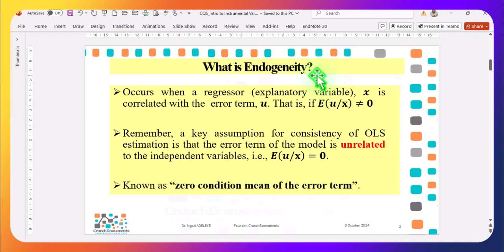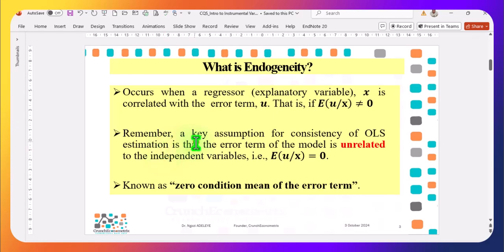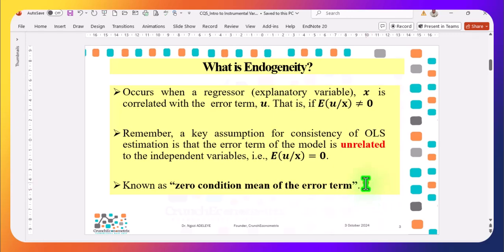What is endogeneity? Endogeneity is when the regressor is correlated with the error term — that's the simplest definition, given by this equation. A key assumption for the consistency of OLS estimates is that the error term of the model must be unrelated to the independent variables — the zero conditional mean of the error term. So once this is violated, then the model suffers from endogeneity.